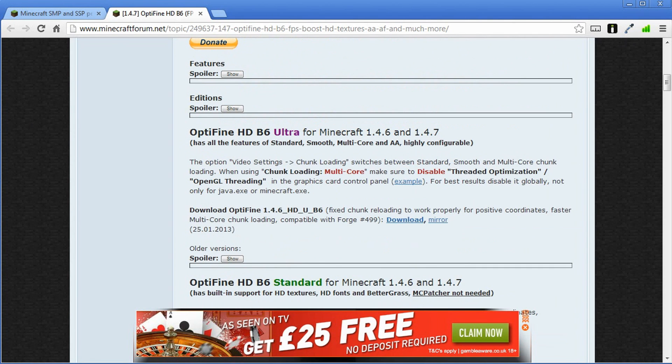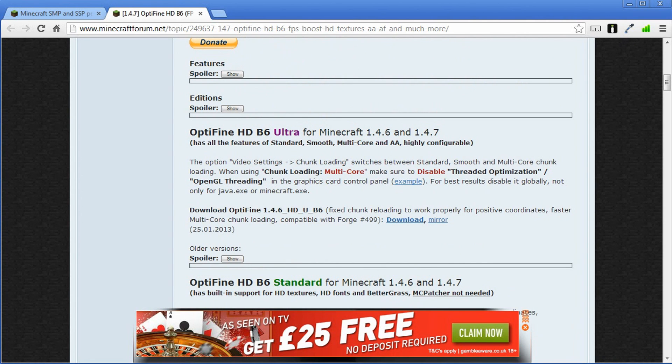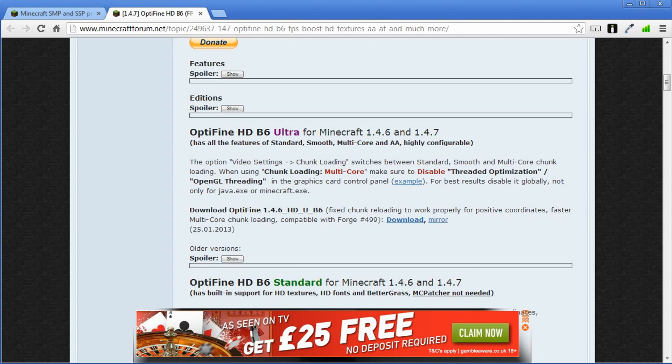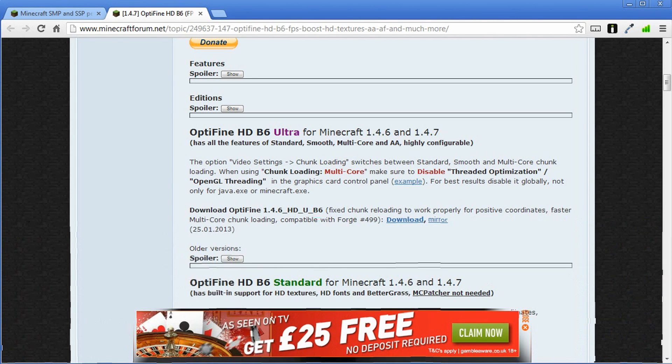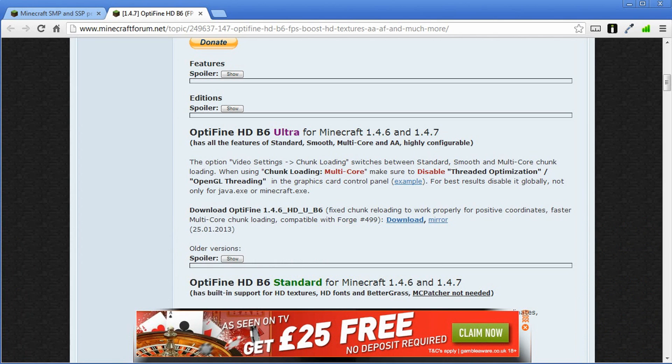But I'm going to download Optifine HDB6 Ultra which is the new version out which is compatible with Minecraft 1.4.7. That is what Feed the Beast is running at the moment apart from Feed the Beast beta. That's the Minecraft pack and the Die Wolf pack. So we're going to download this.